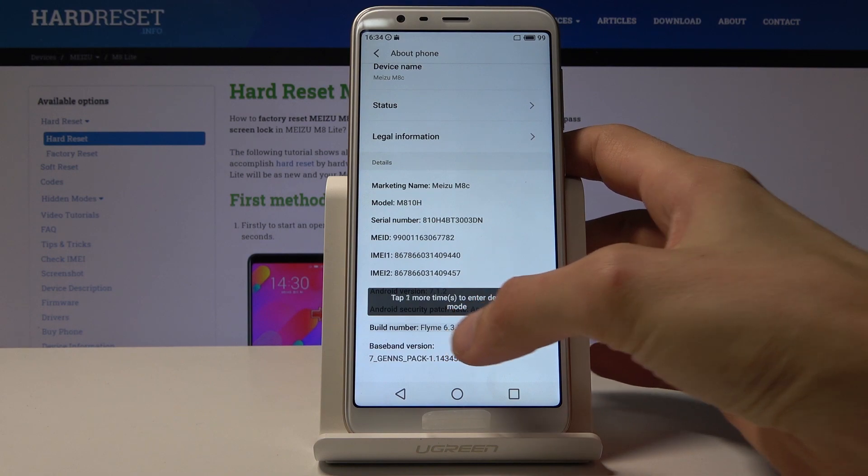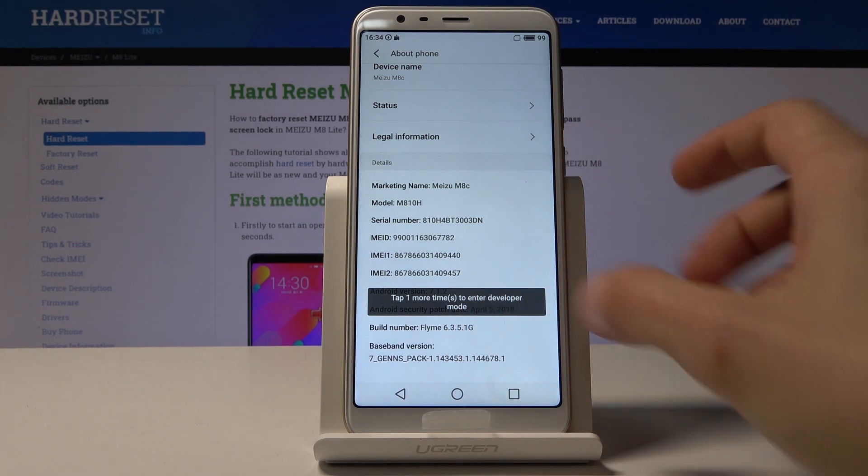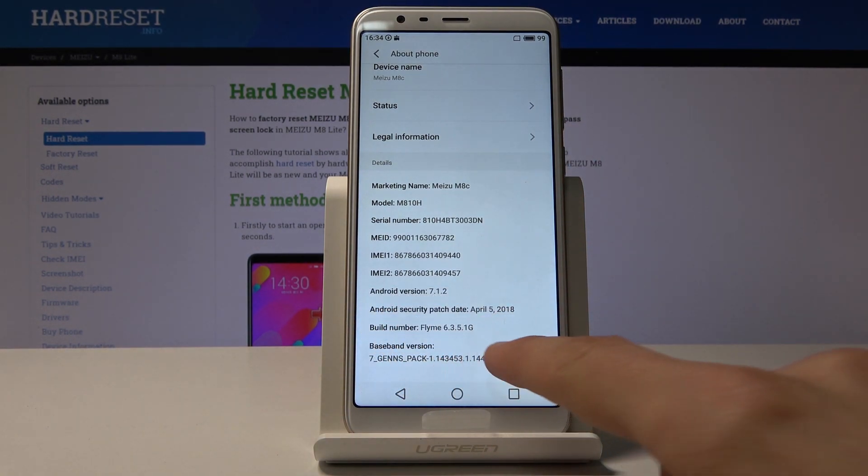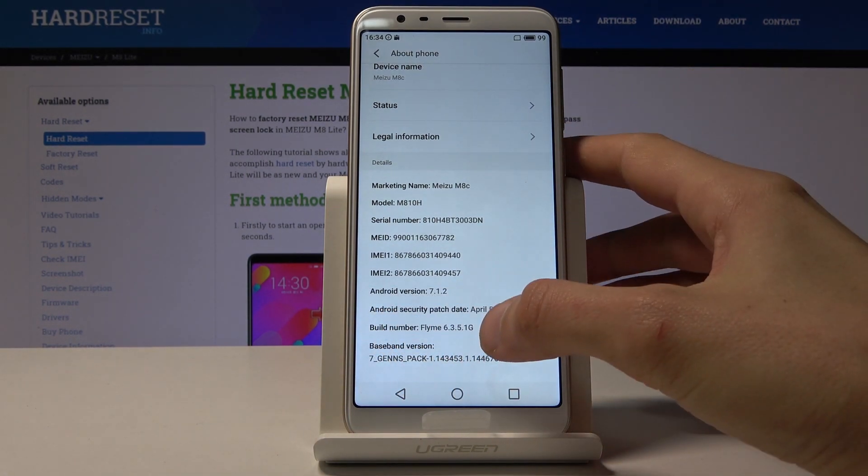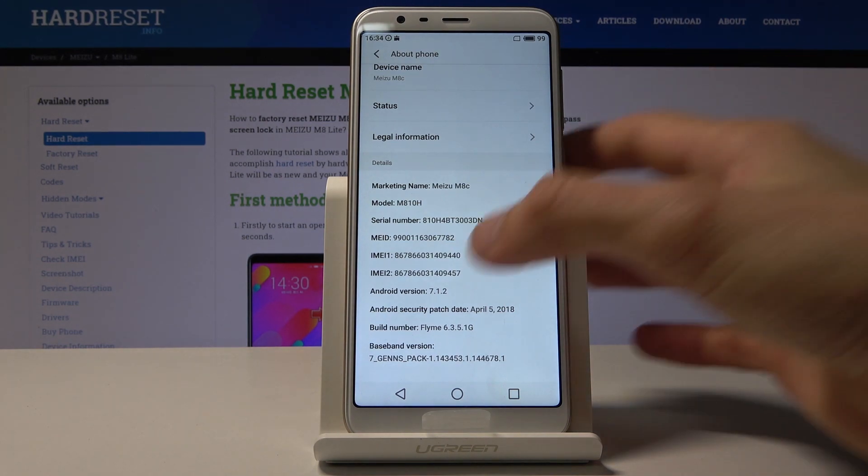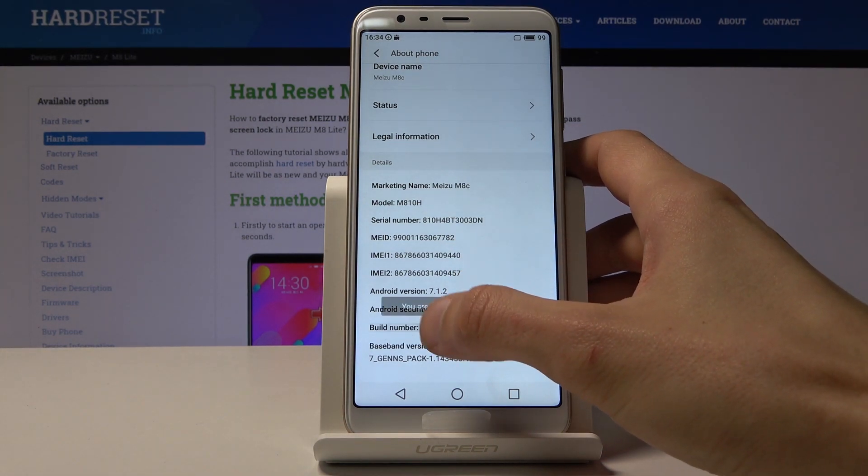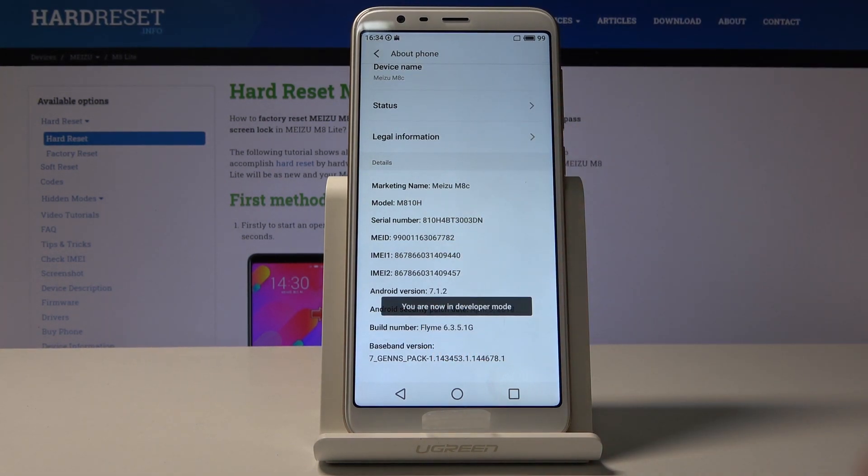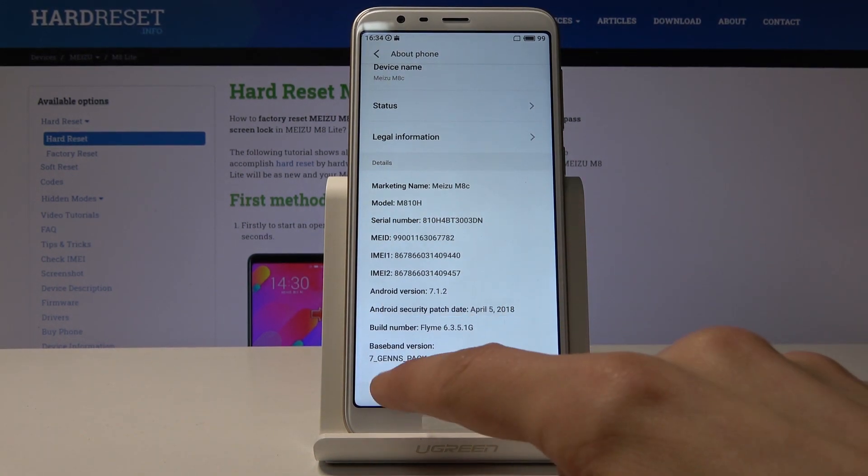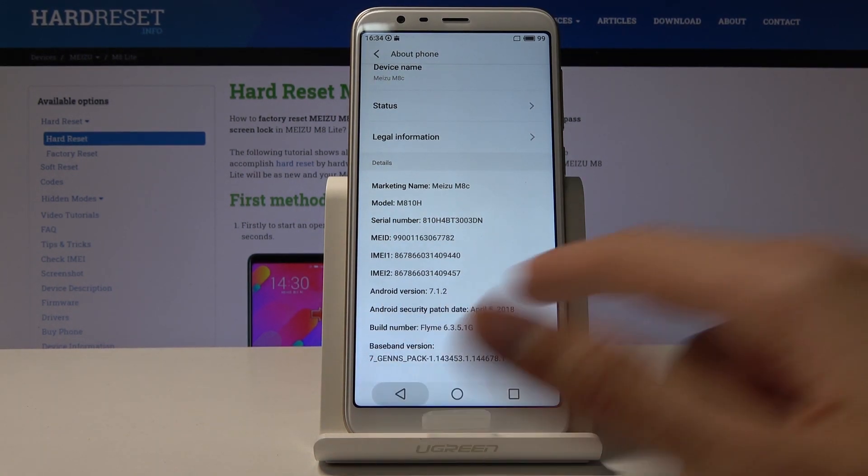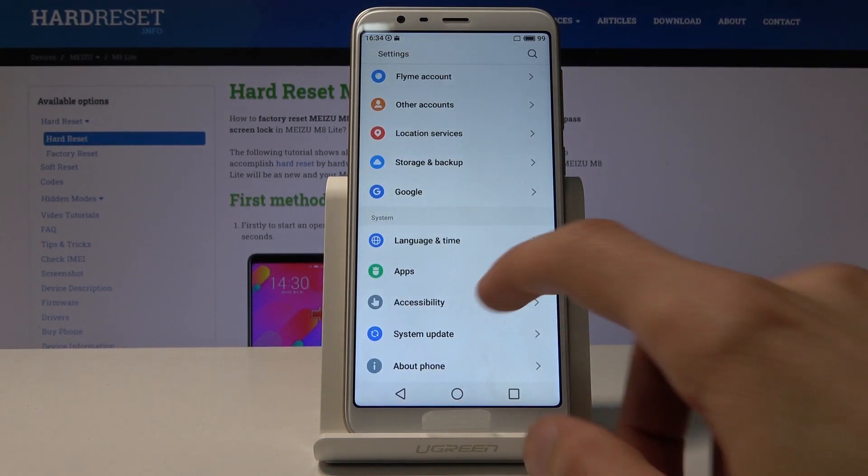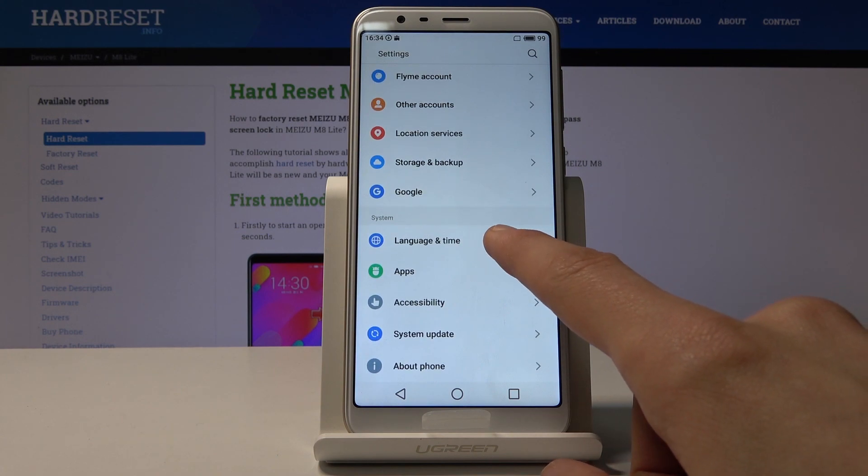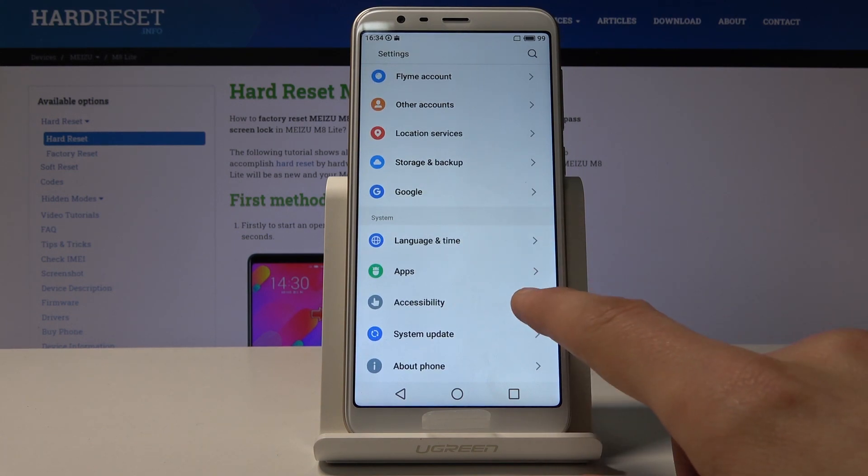Tap on that seven times. You can see there's a little pop-up that shows how many times more you have to tap until it appears. And you are now in developer mode. If you go back, you should now see Developer Options.